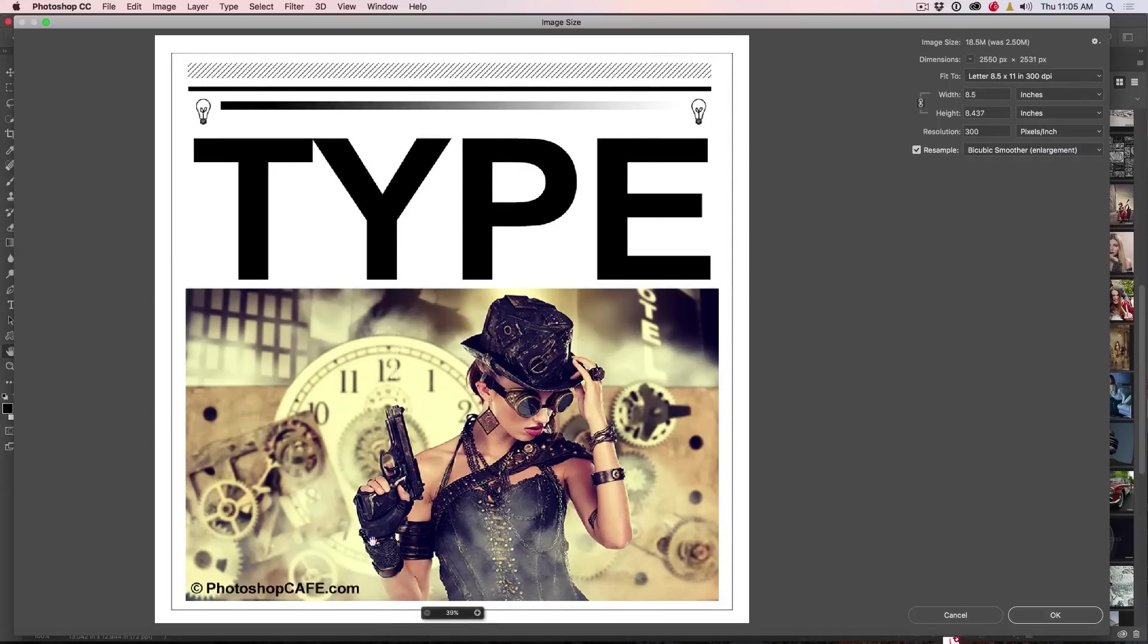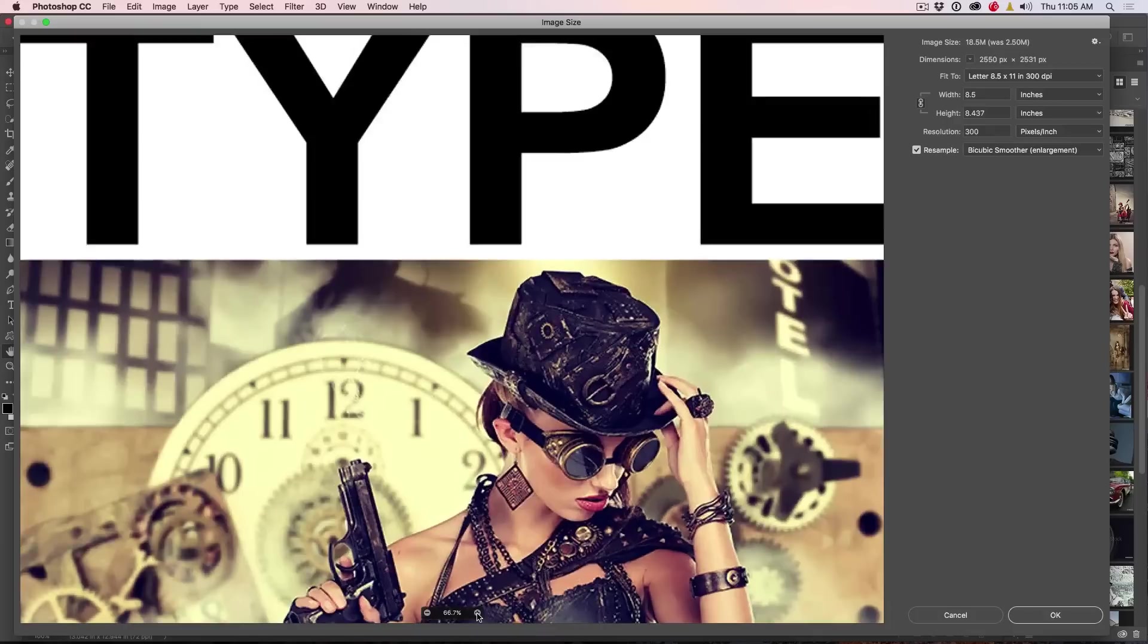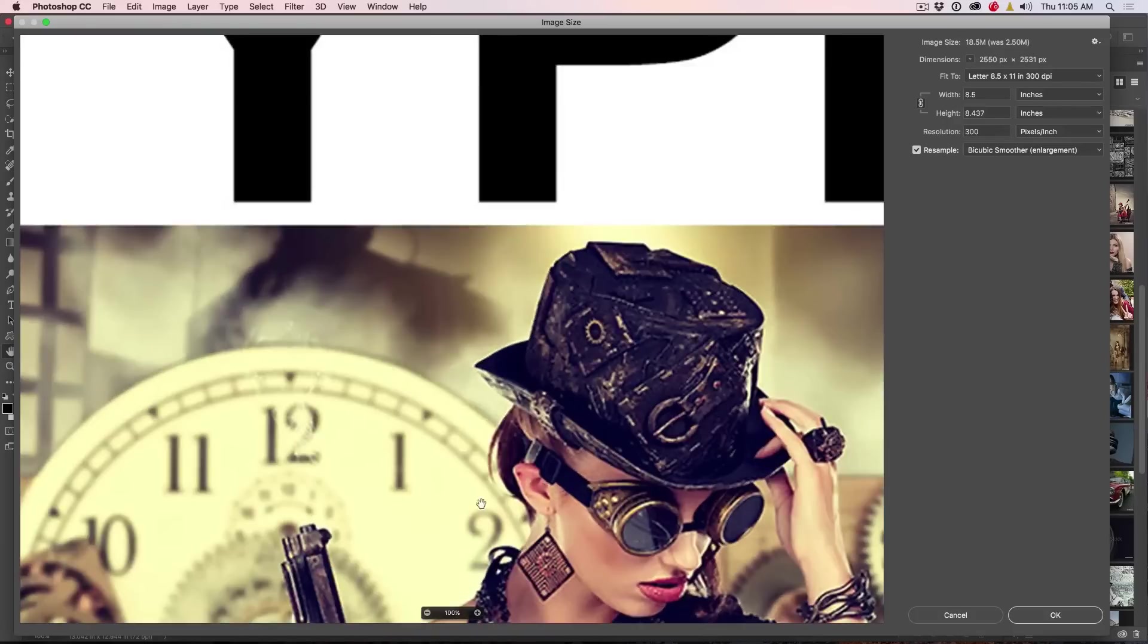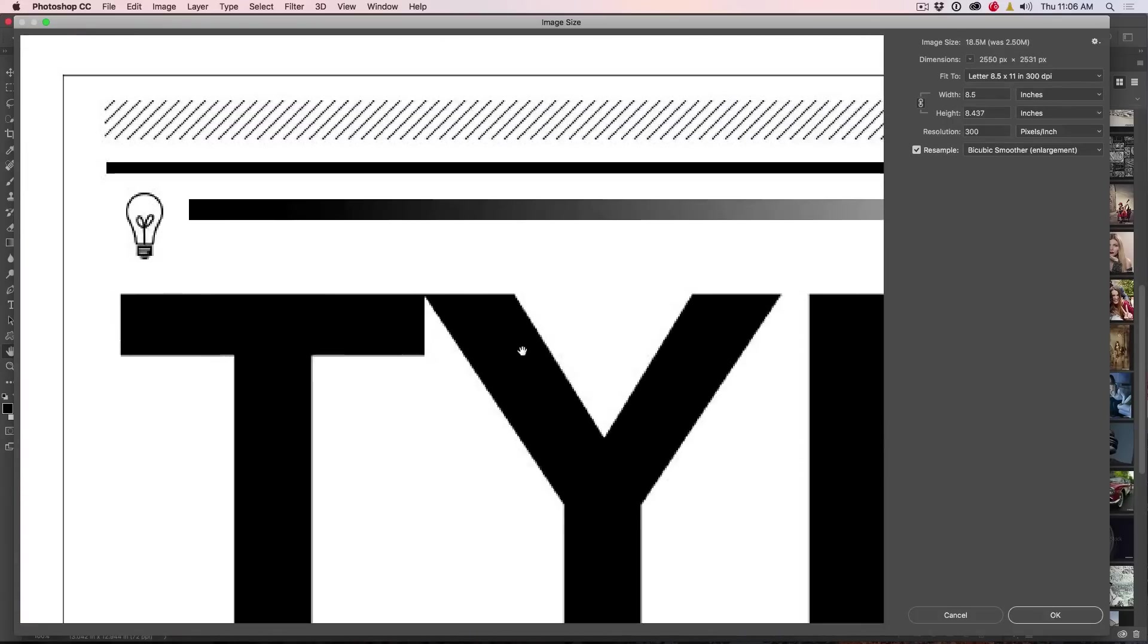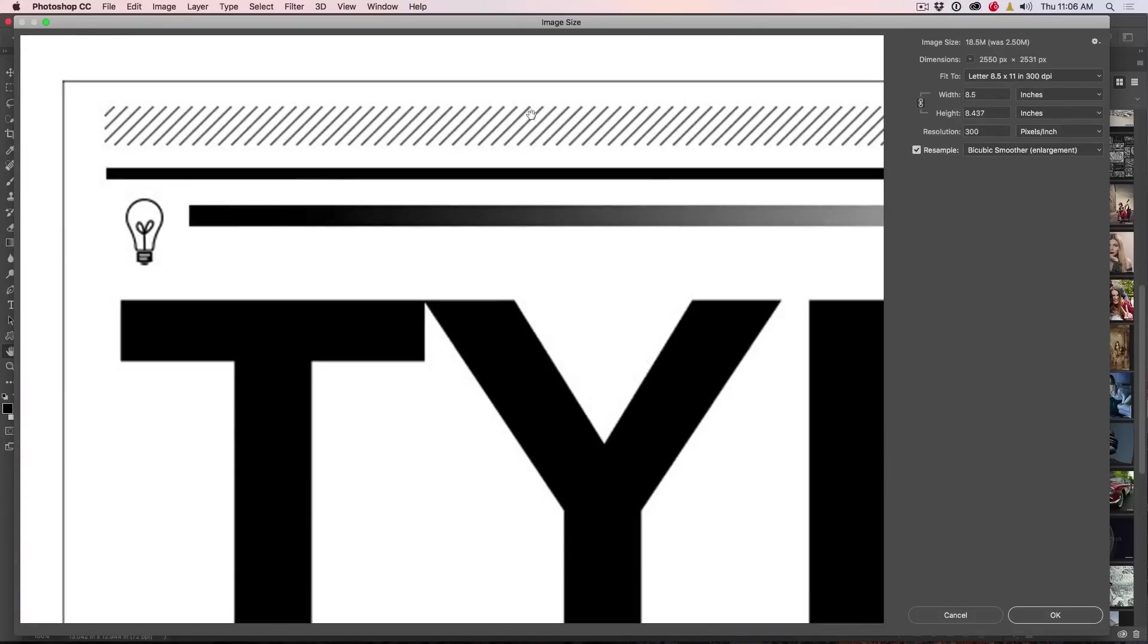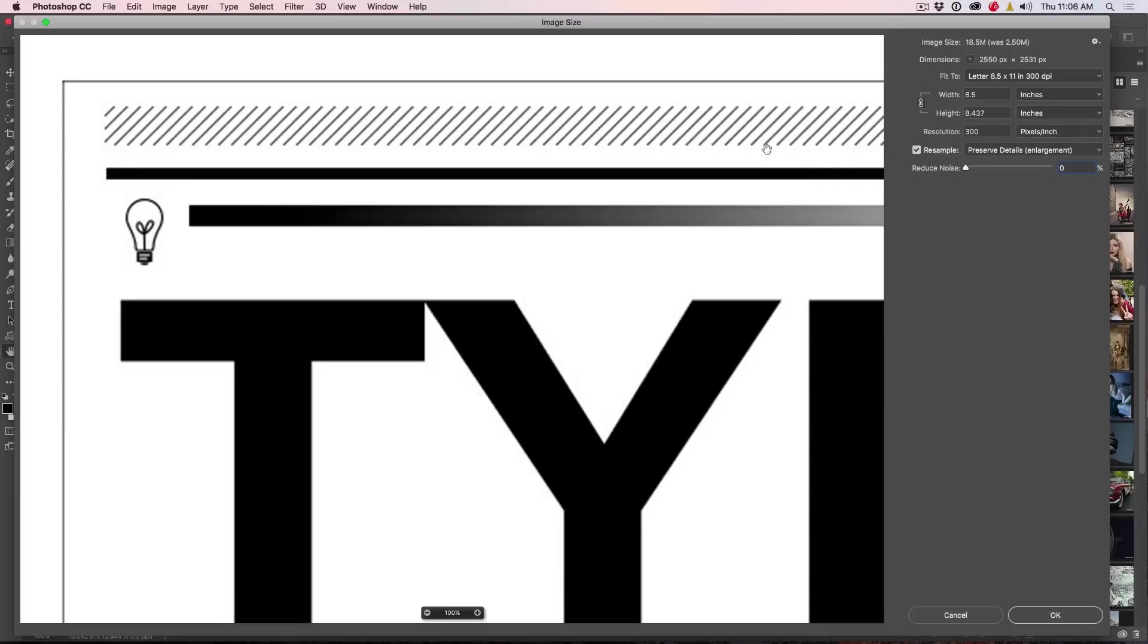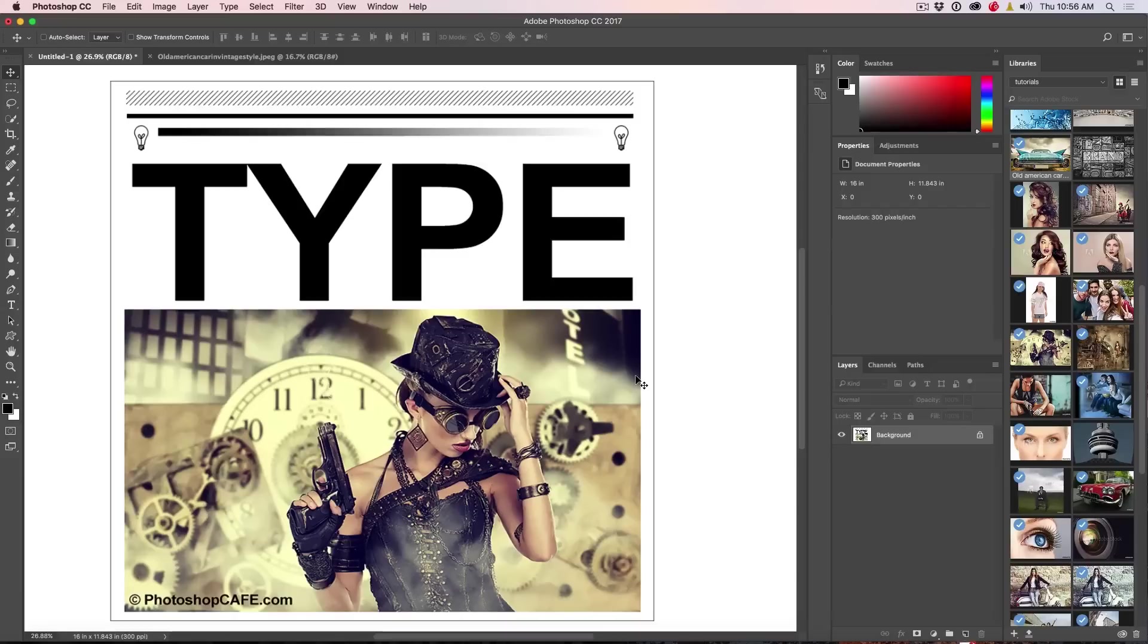There's another thing that's important. You have to go to 100% to see what it's going to look like. If you're not viewing it at 100%, there we go, see, that's exactly what you're going to get. So that's very, very important to do that.